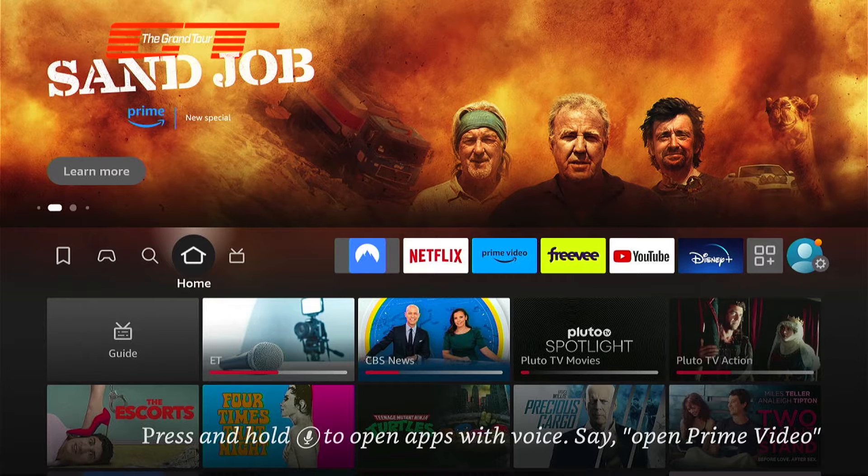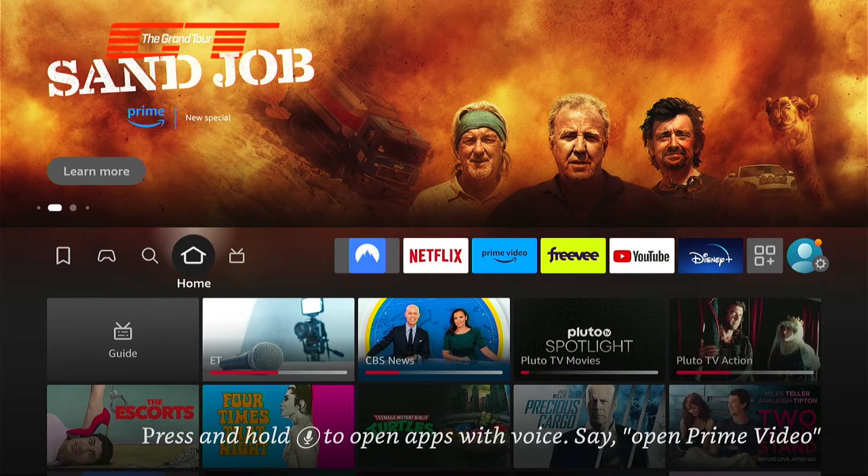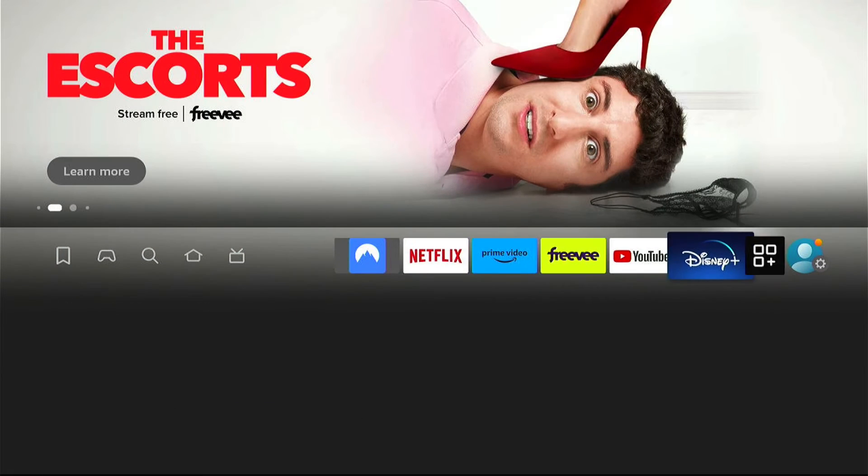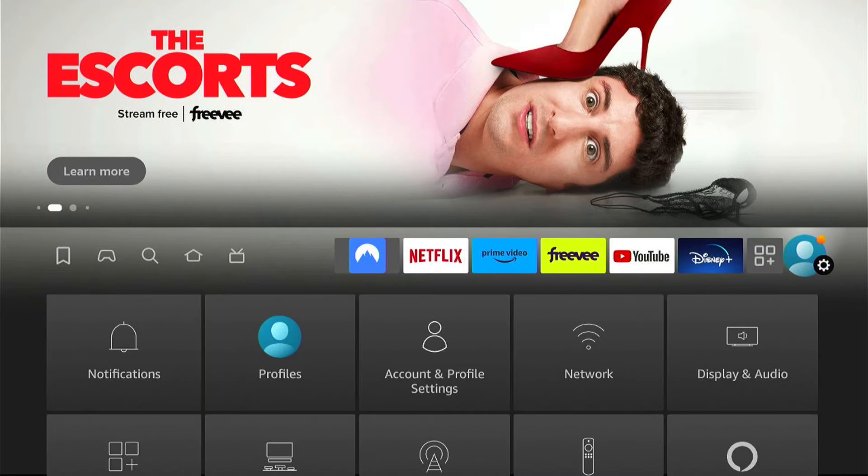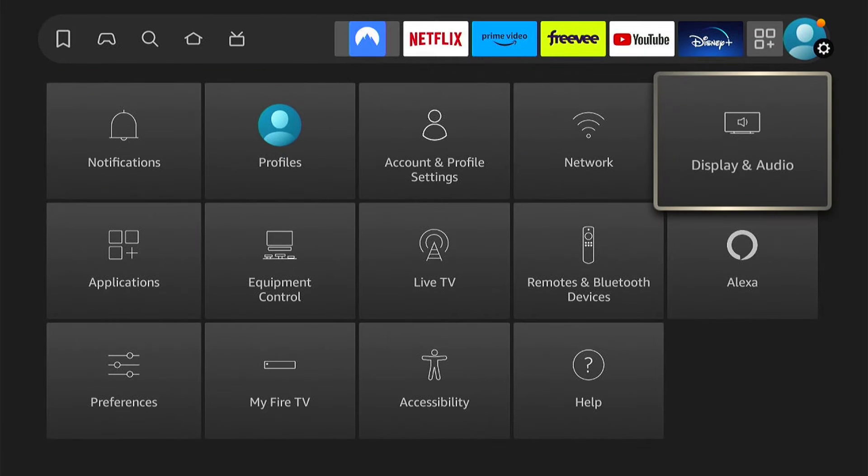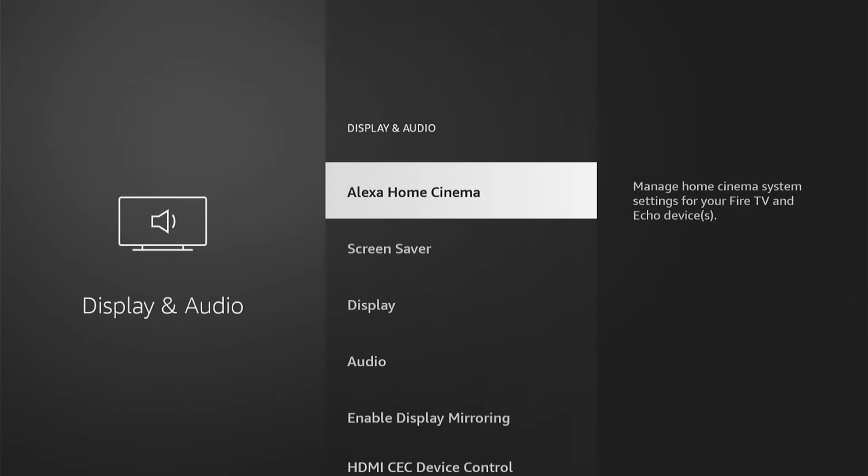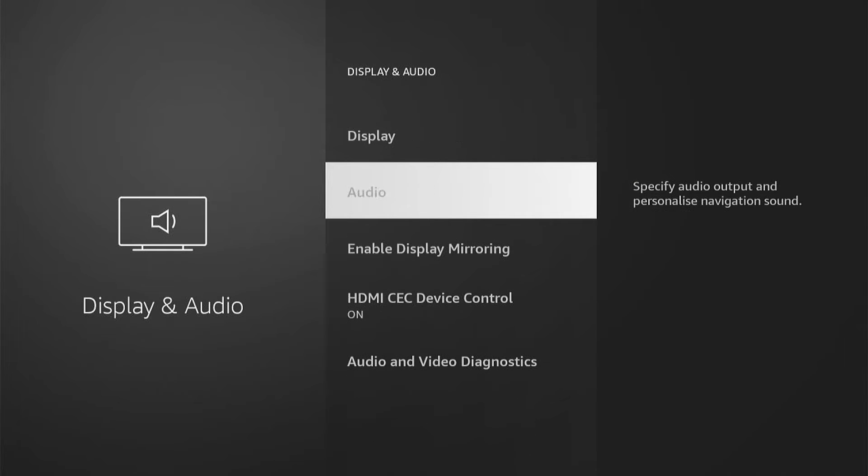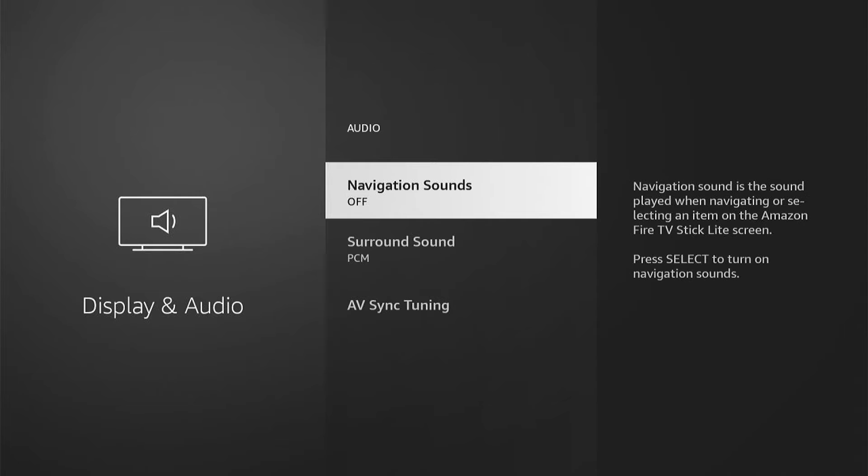First, let's go all the way right from the Amazon home screen to the settings. Then come down and select Display & Audio. Now select Audio.